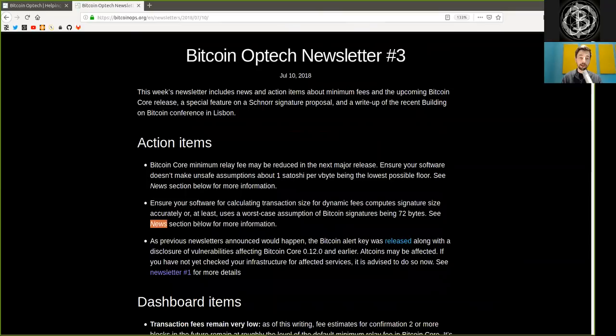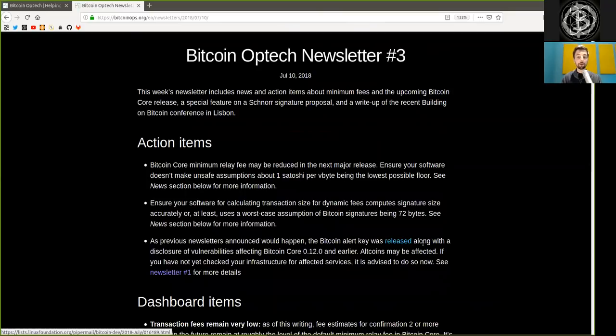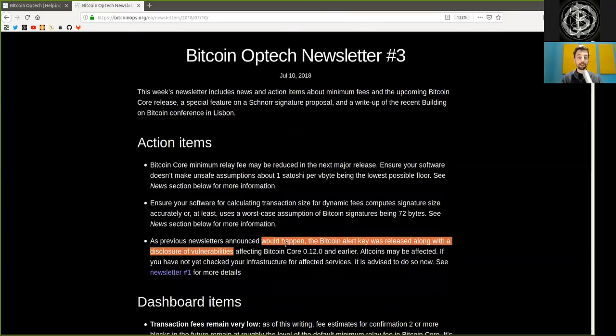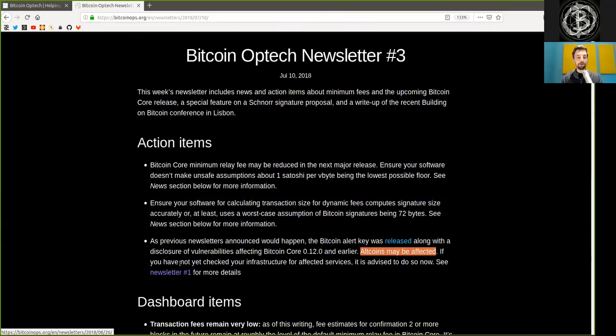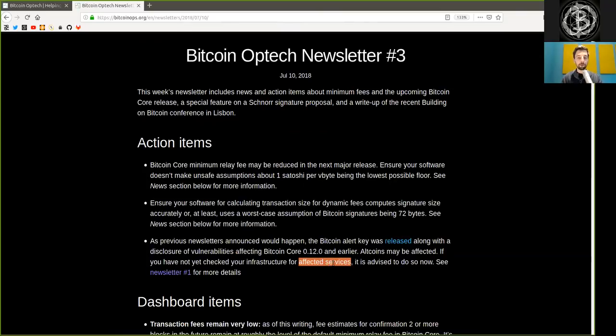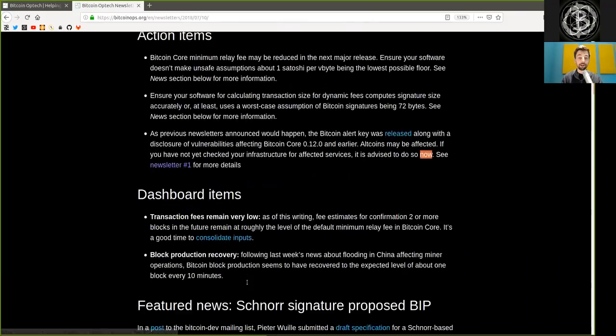See the news section below for more information. As previously mentioned in the newsletter, the Bitcoin alert key was released along with the disclosure of vulnerability affecting Bitcoin Core 0.12 and earlier. Old coins, shit coins, may be affected. If you have not yet checked your infrastructure for affected services, it is advised to do so now. See newsletter one for more details.